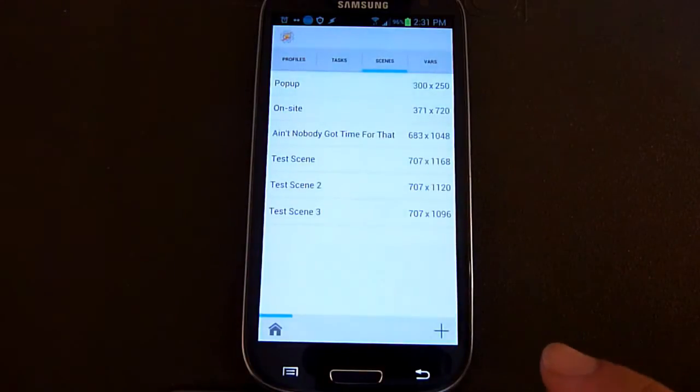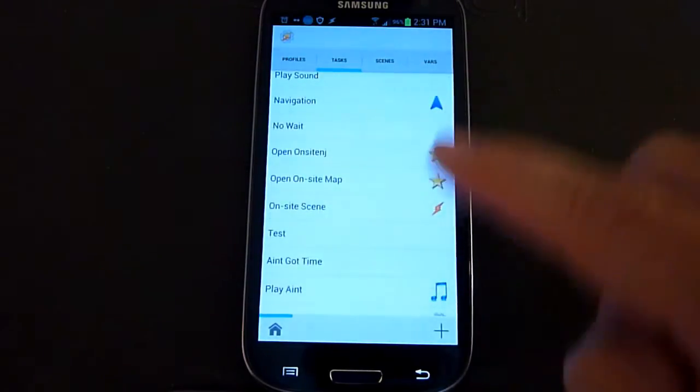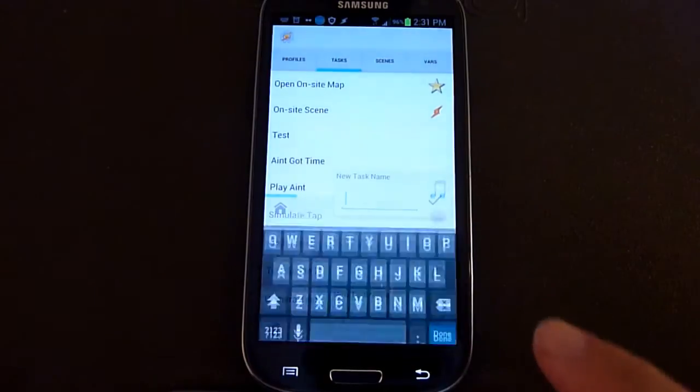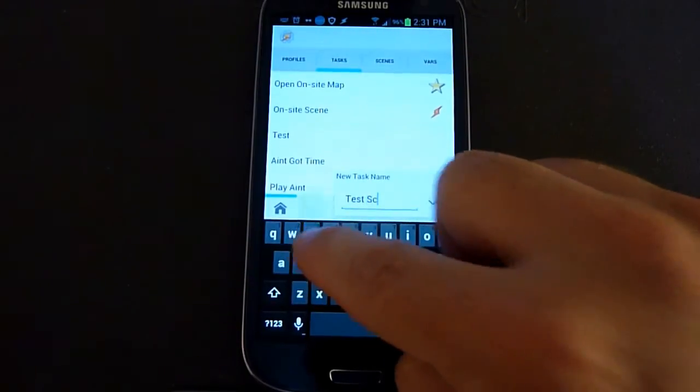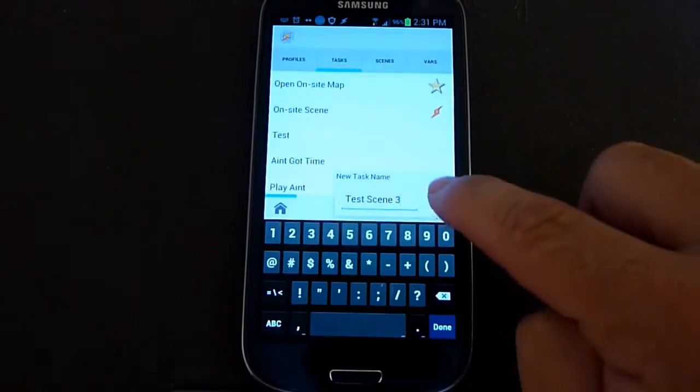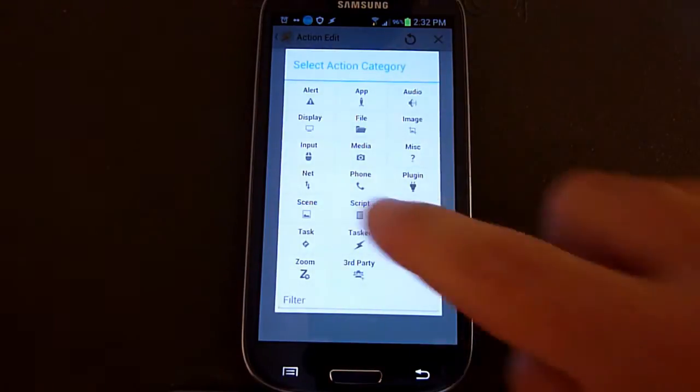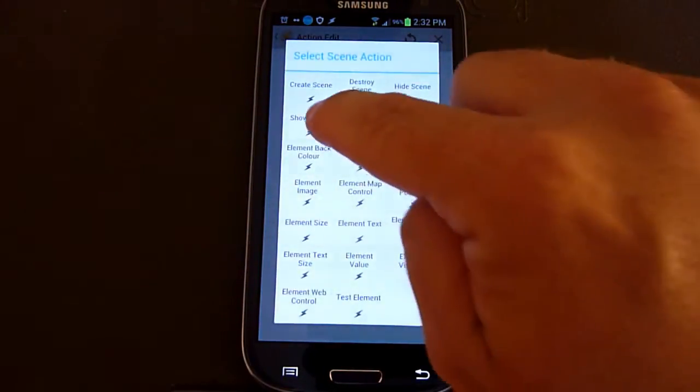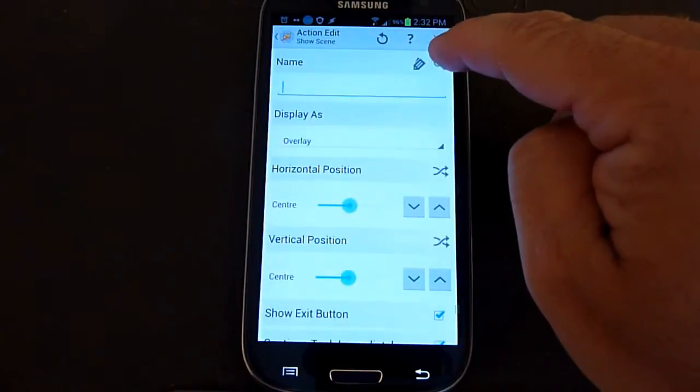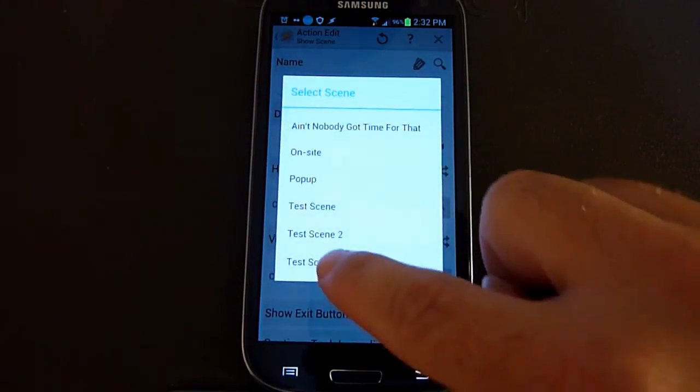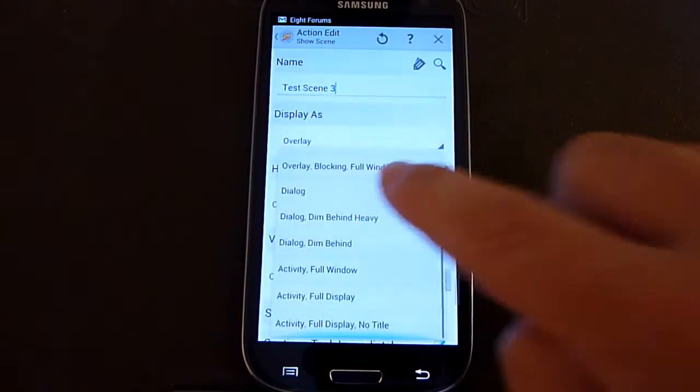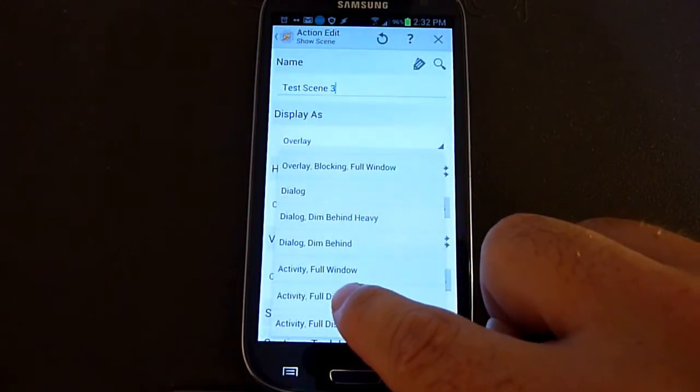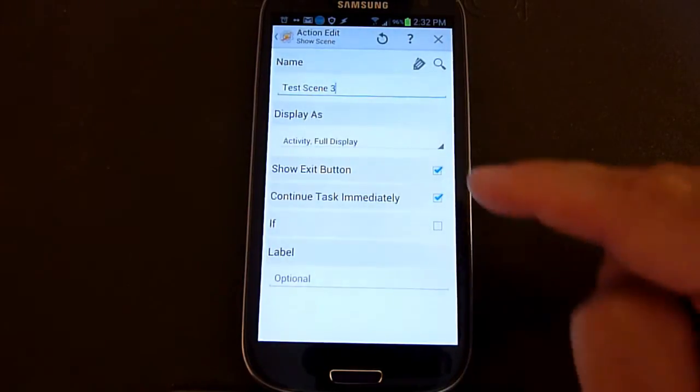Now, to actually use that, you have to actually create another task. And this is what will actually trigger that scene, bring that scene up, and allow you to interact with it. So here, we're going to add a new task. We're going to call it Test Scene 3. And basically, the kind of action we're going to have here is a scene action. So you click on Scene. And here, you want to basically click on Show Scene. And that will actually bring up the scene you created. So here, you click the search and you choose the scene that you want. So in our case, it's Test Scene 3. Then you also want to check how you're going to display it. Now, the way I do it is activity, full display.